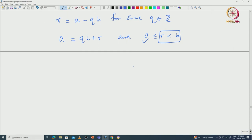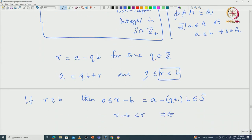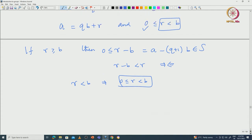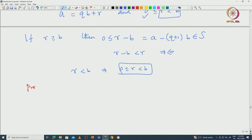But r − b is strictly less than r, which is a contradiction since r was the smallest non-negative integer in S ∩ ℤ⁺. Therefore r < b, i.e., 0 ≤ r < b is proved. The uniqueness of r and q was already proved in previous lectures and is not hard — I will leave it as an exercise.